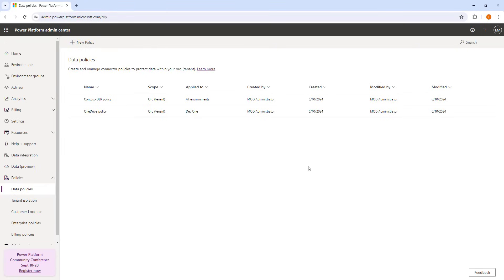Before answering the question, we will learn how to create a DLP policy for the given scenario and also how to configure connector actions. DLP policies are defined to protect data by preventing it from being exposed. These are called data loss prevention policies. Let me switch to the browser and navigate to admin.powerplatform.microsoft.com.